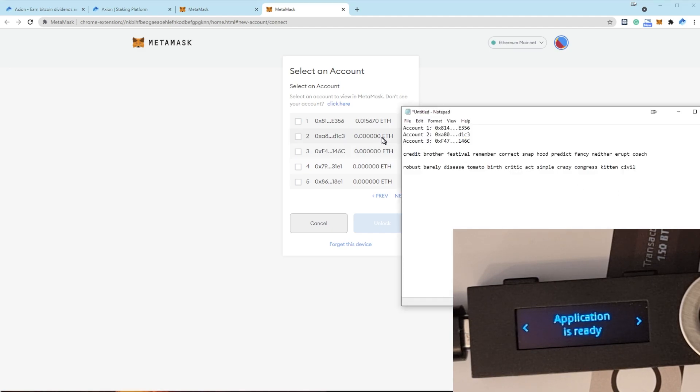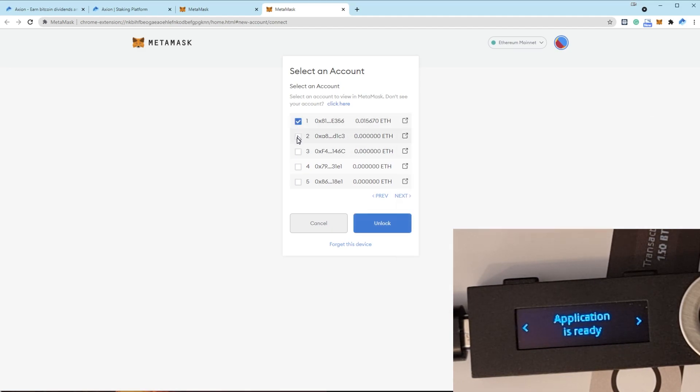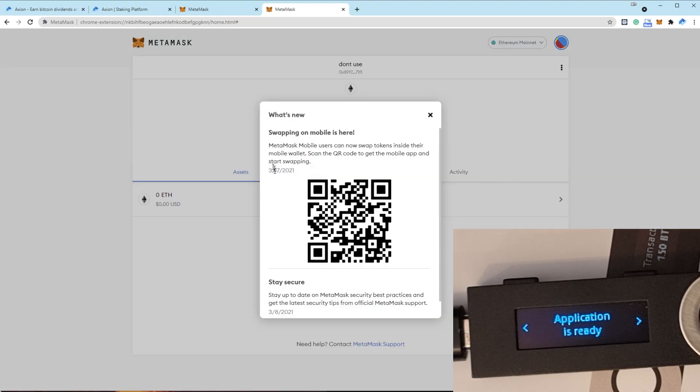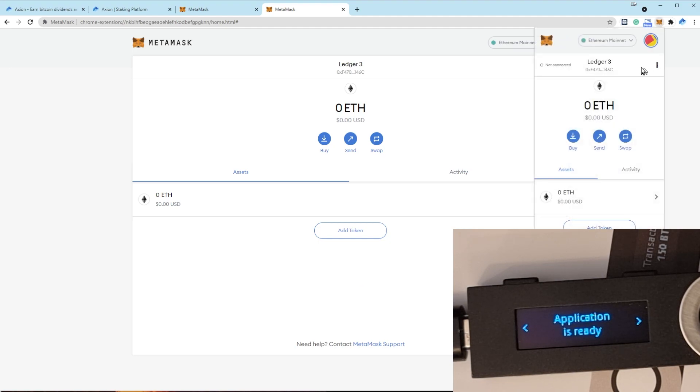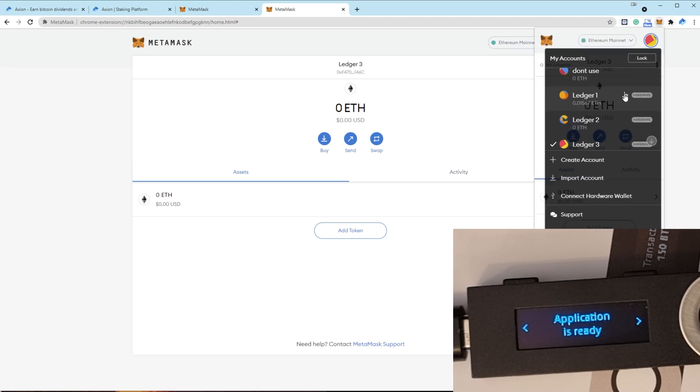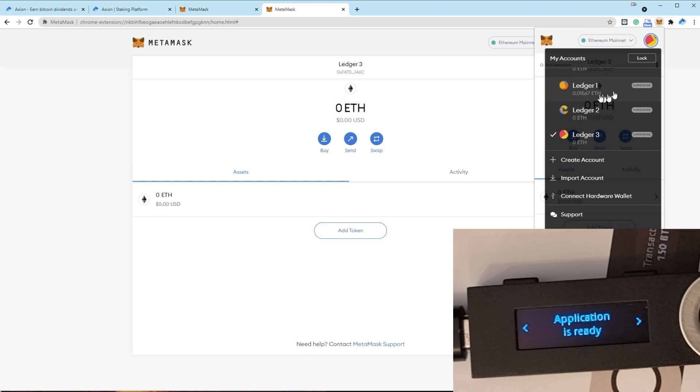And here we go. Bingo. We've got account one, two and three. Unlock those accounts. And now in the MetaMask menu, we should have don't use as a software wallet, Ledger one, Ledger two and Ledger three.